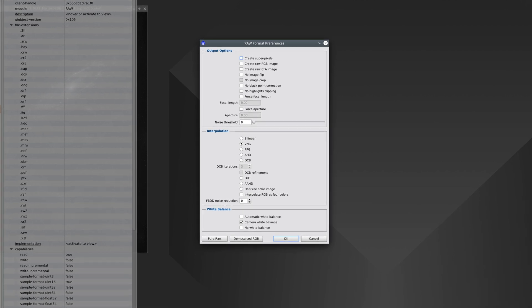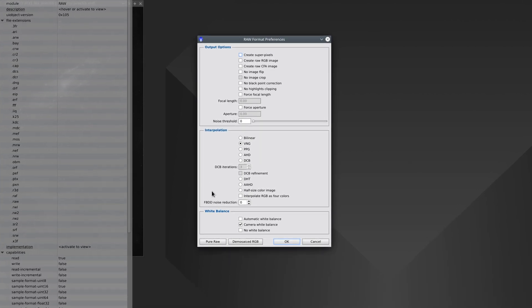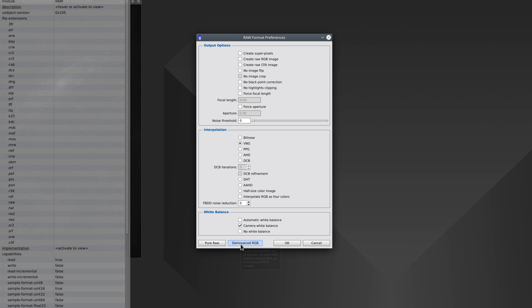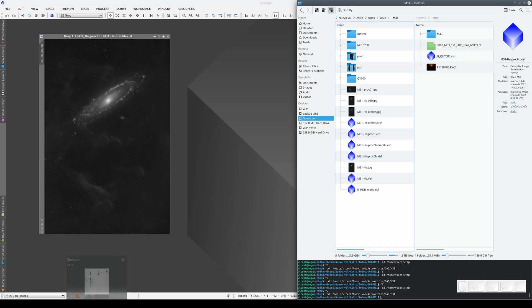Here we have two main adjustments. The first is Pure RAW and the second is demosaiced RGB. If we want to view the images, the best option is to demosaic or debayer.